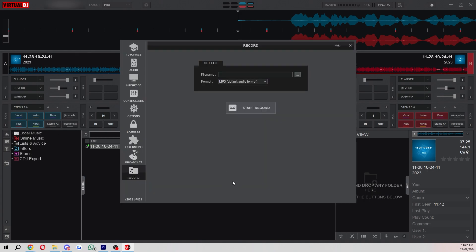Another cool feature of Virtual DJ is they allow you to record. If you wanted to record a mix or something like that you could simply choose the file name and choose where you want to save it and you can also select the format. Then choose start record and when you start playing the song it will start recording. You can end it by coming back on this page and choosing to end the recording.